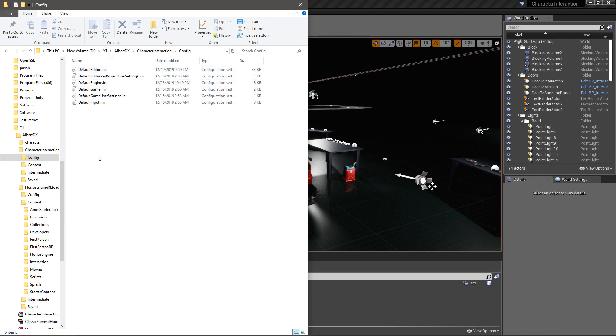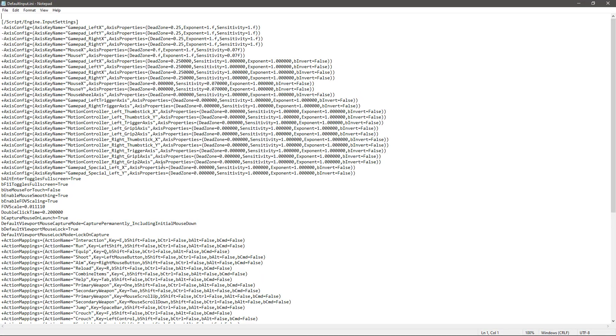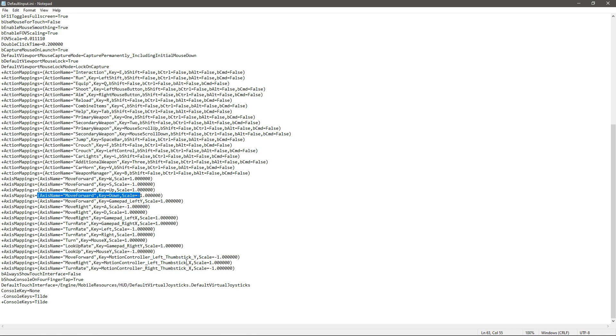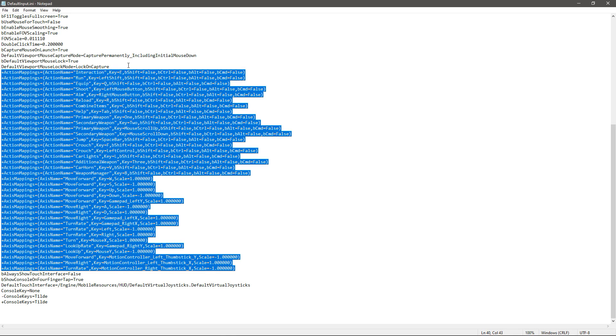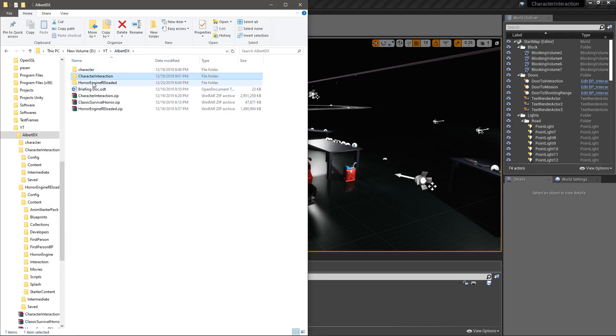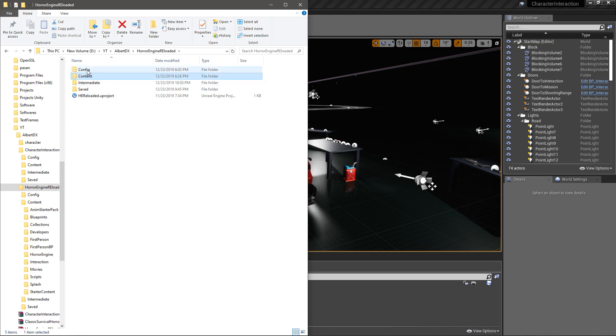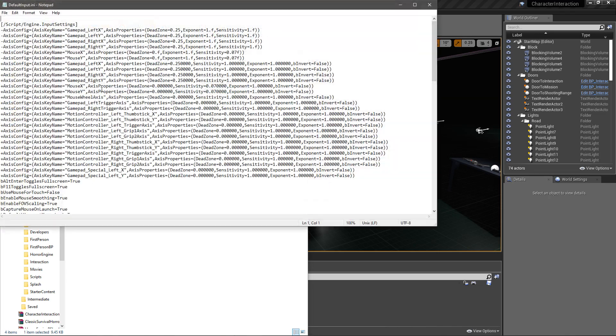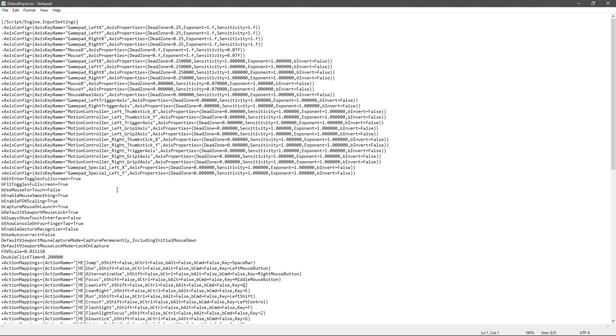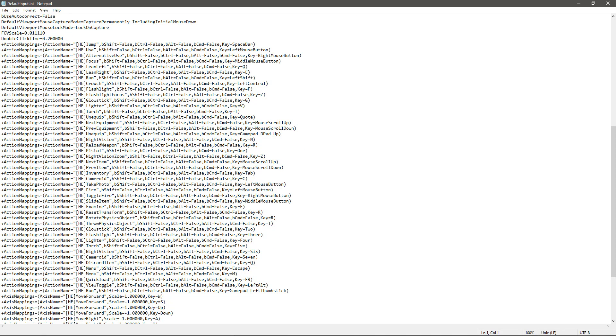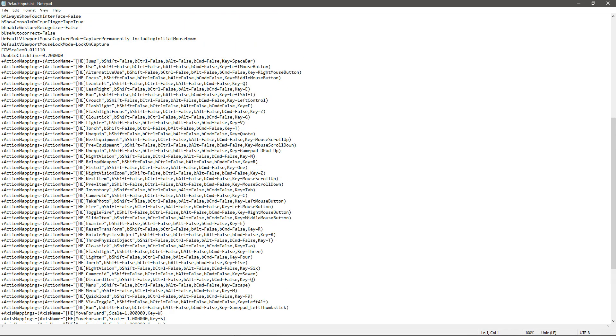We can see those inputs in the config files of the project. Go to the project folder and config folder, and under default input we can see these action mappings and axis mappings. This is the input file. Right here we have these sections, actions and axis mappings.